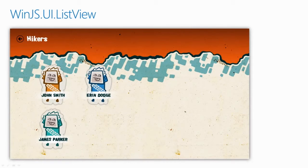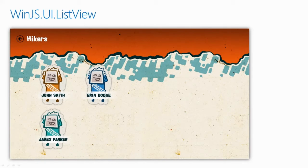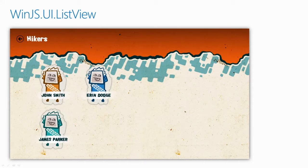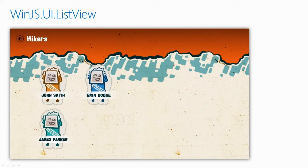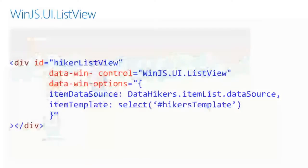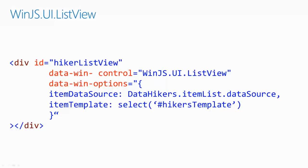Now that we have a data structure for our hikers, we want to display our list of hikers using the WinJS.UI.ListView like shown. There's two rows and infinite number of columns depending on how many hikers are added to the game.